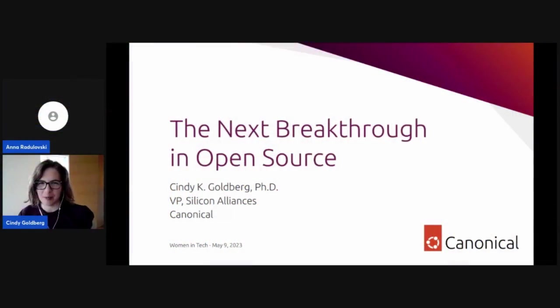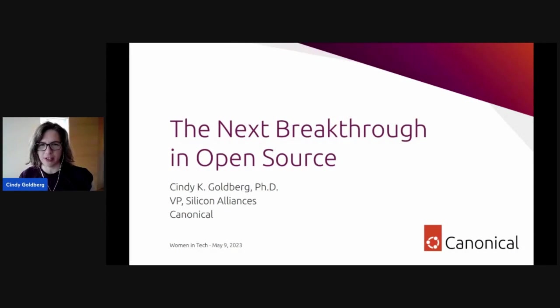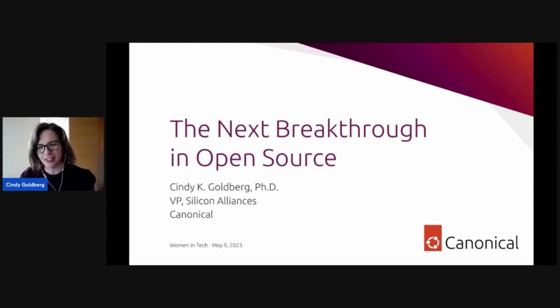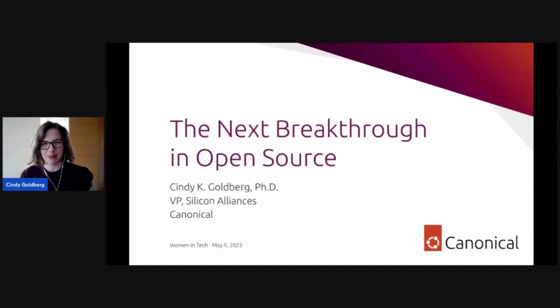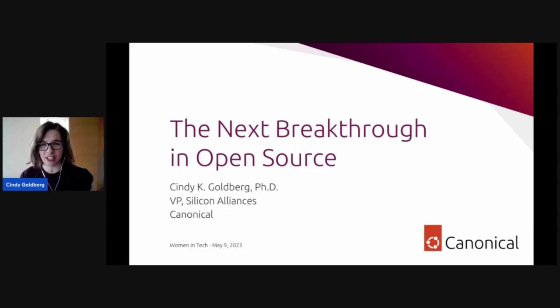Open source has really created and sparked a global community of innovators. It's revved up that pace of technology and innovation. So part of what we're going to do today is take a look back at some of the great successes of open source and how exactly those successes have set the stage for the next challenges and the next breakthroughs in open source.